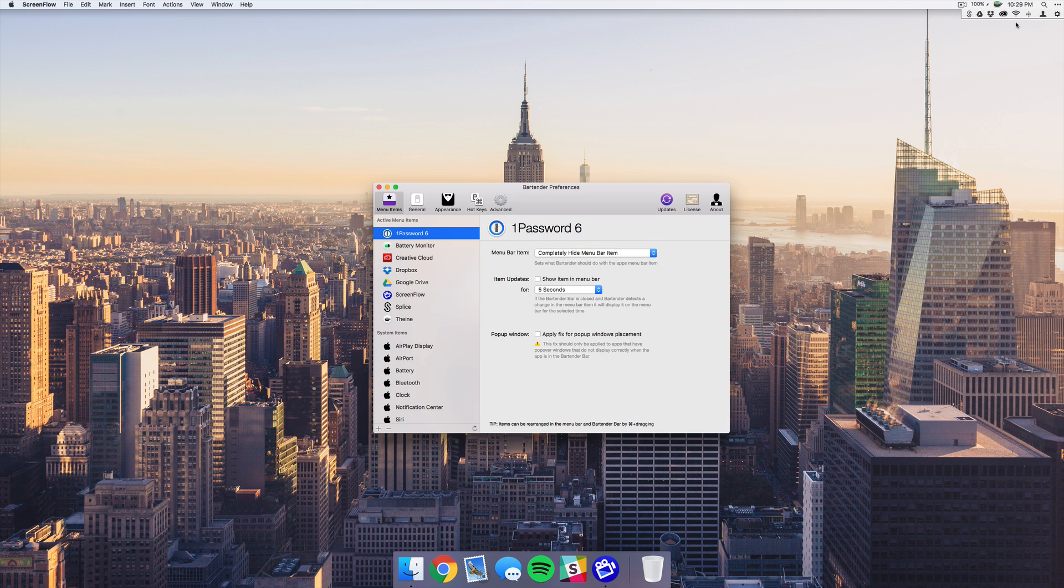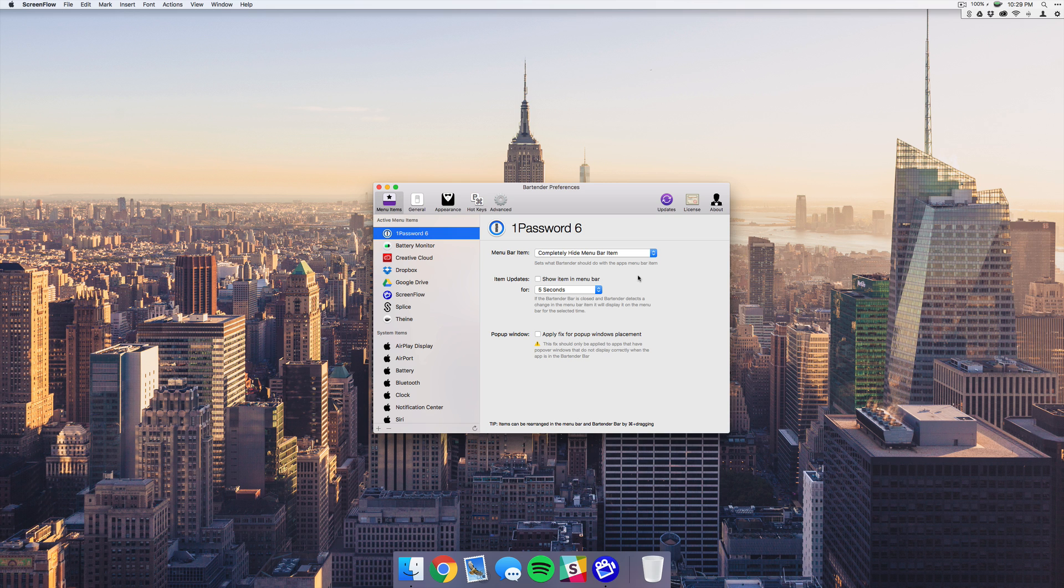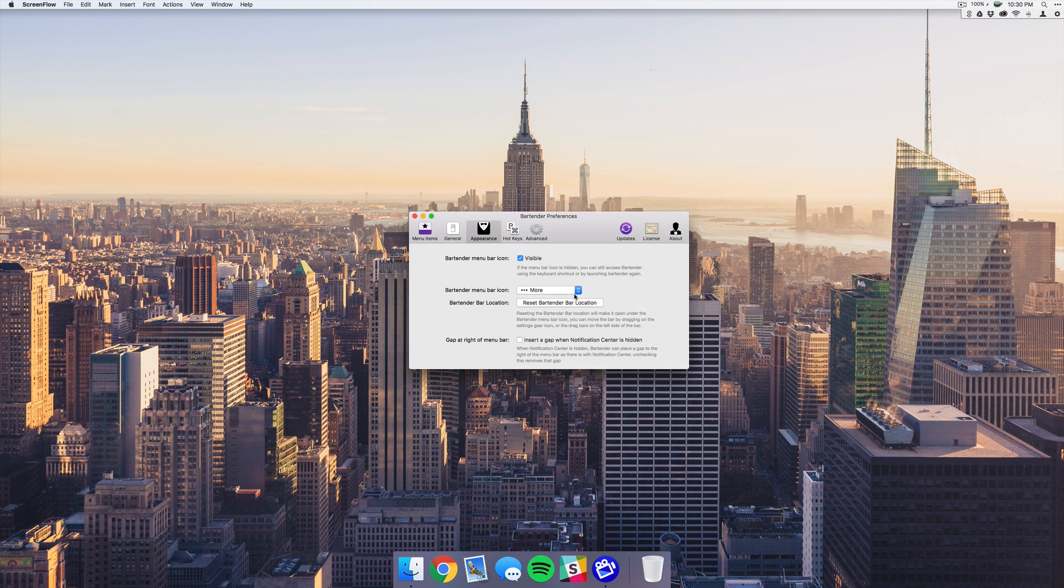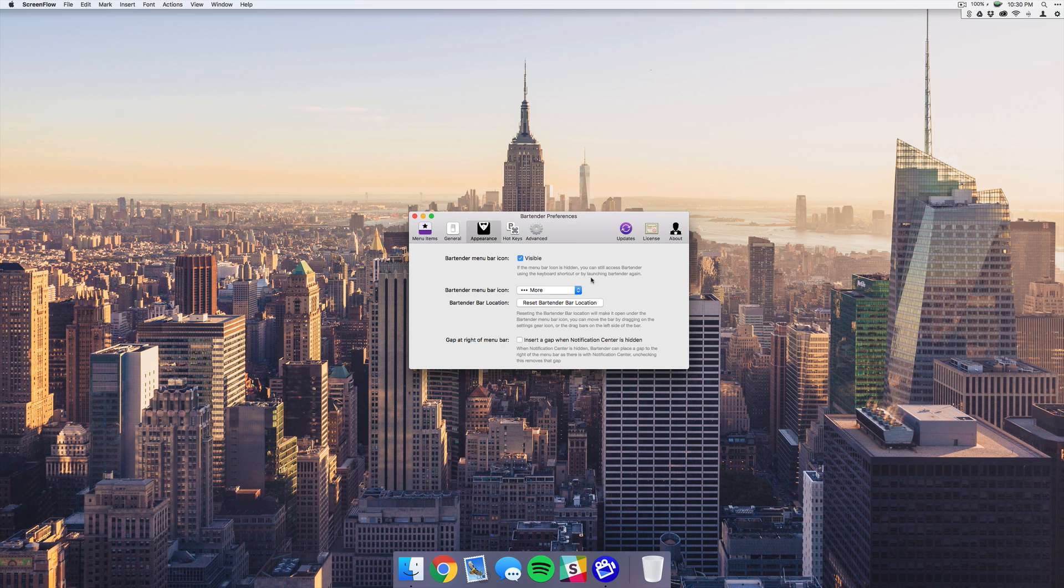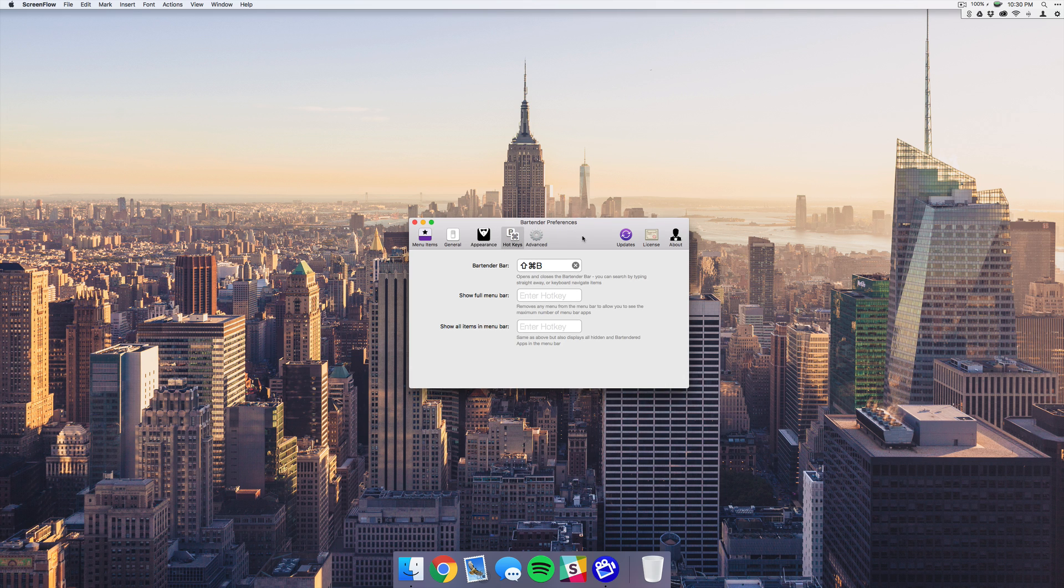You also have a couple options for what icon Bartender uses, which I always love those kind of customization features. So you can change it to like a box, glasses, bowtie, which I thought was pretty cool. And lastly, you can activate the Bartender bar with a shortcut.